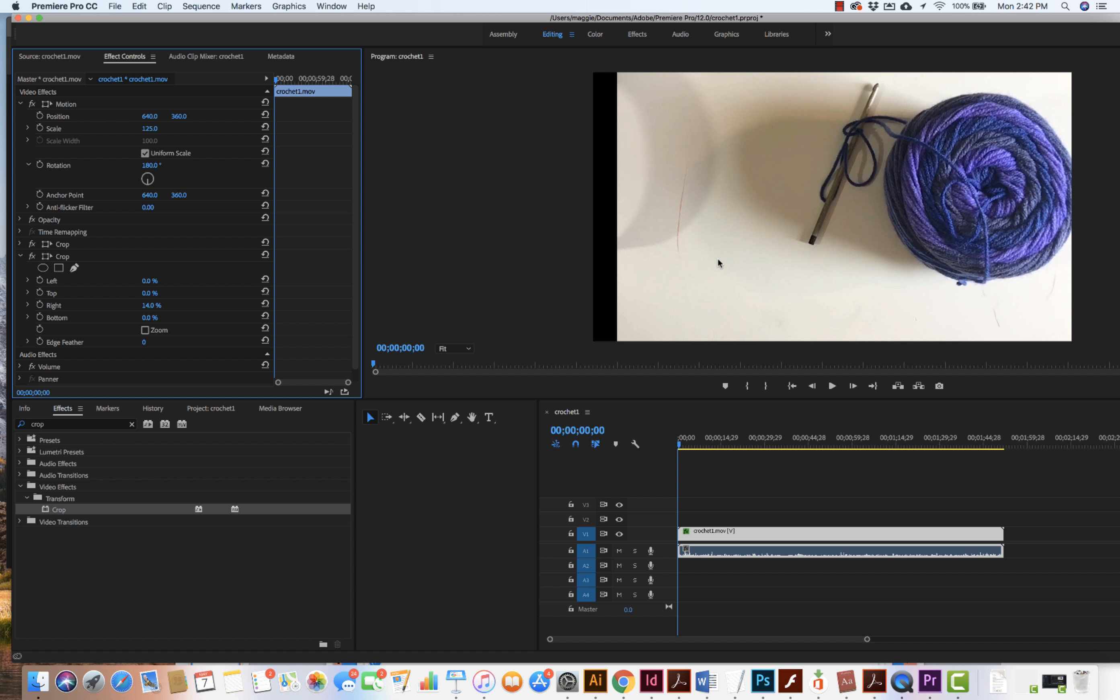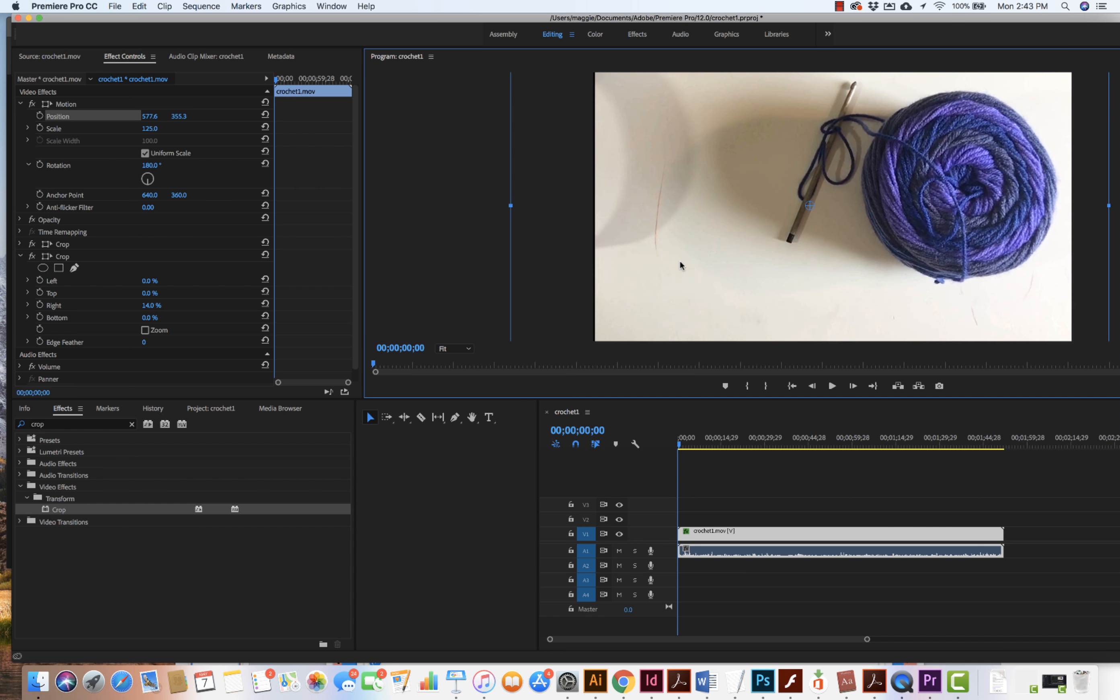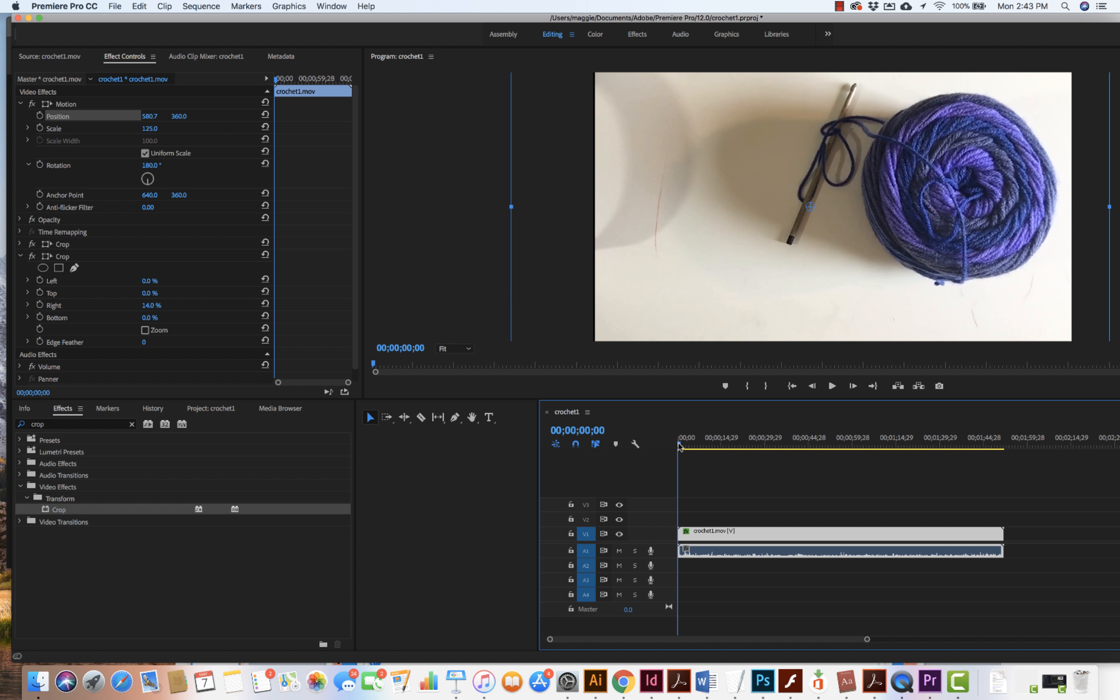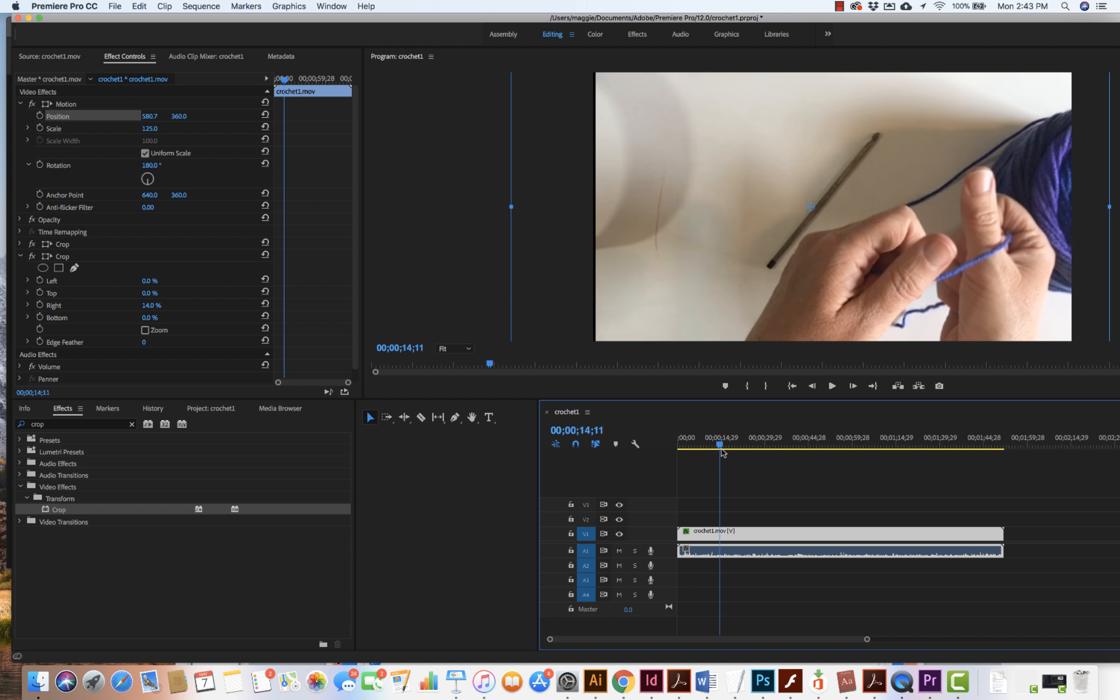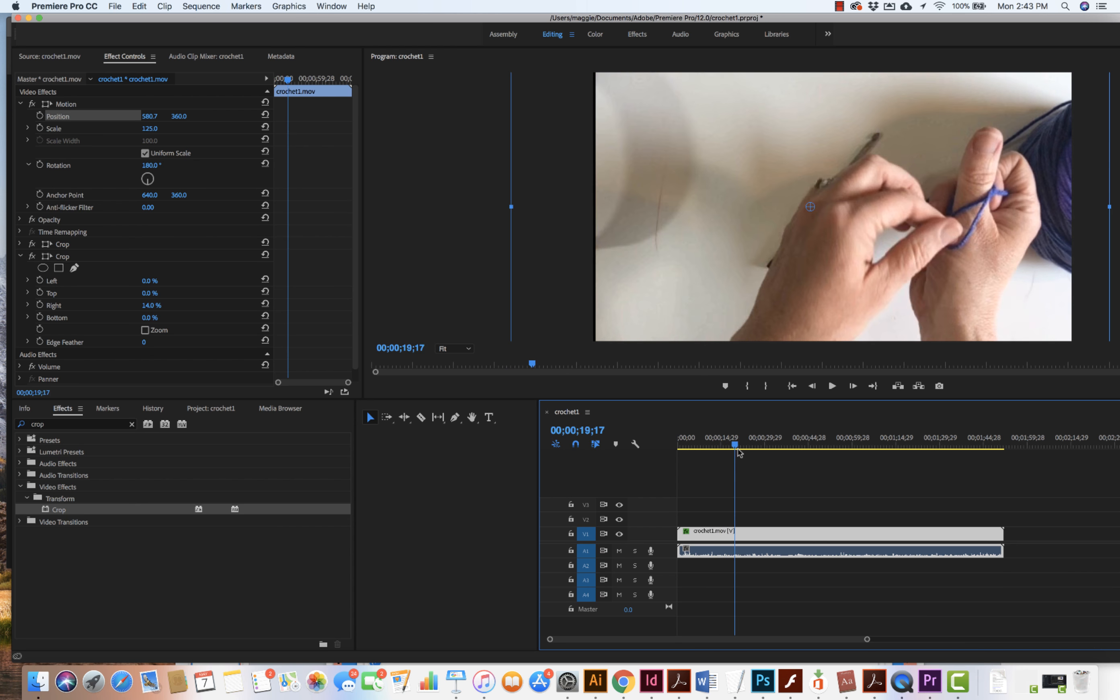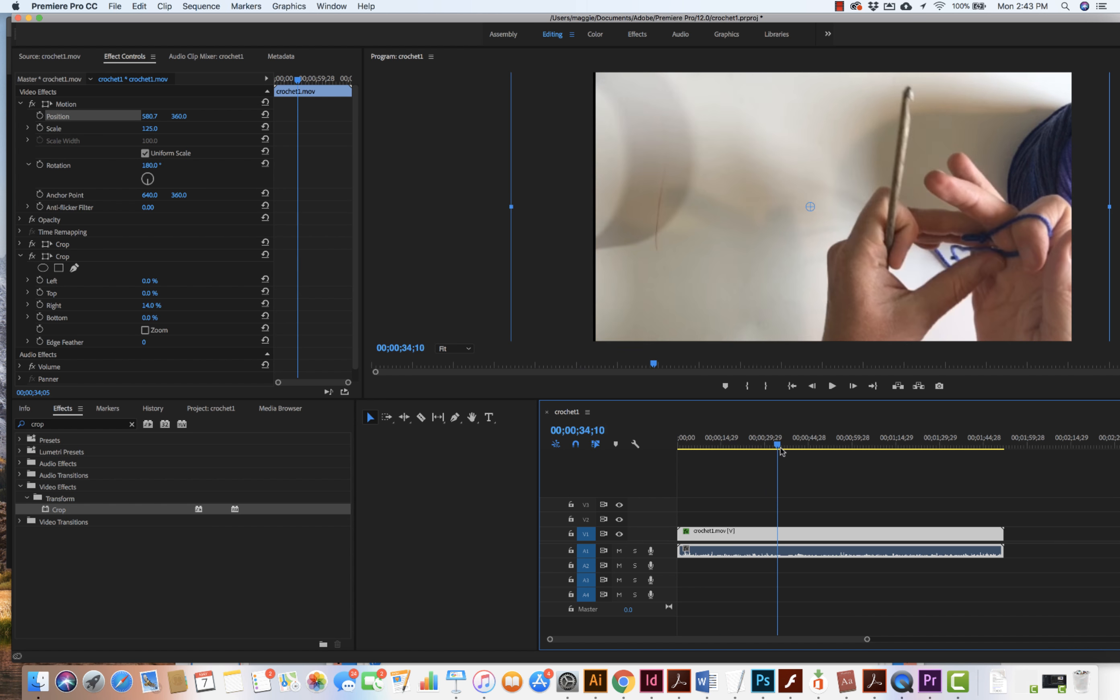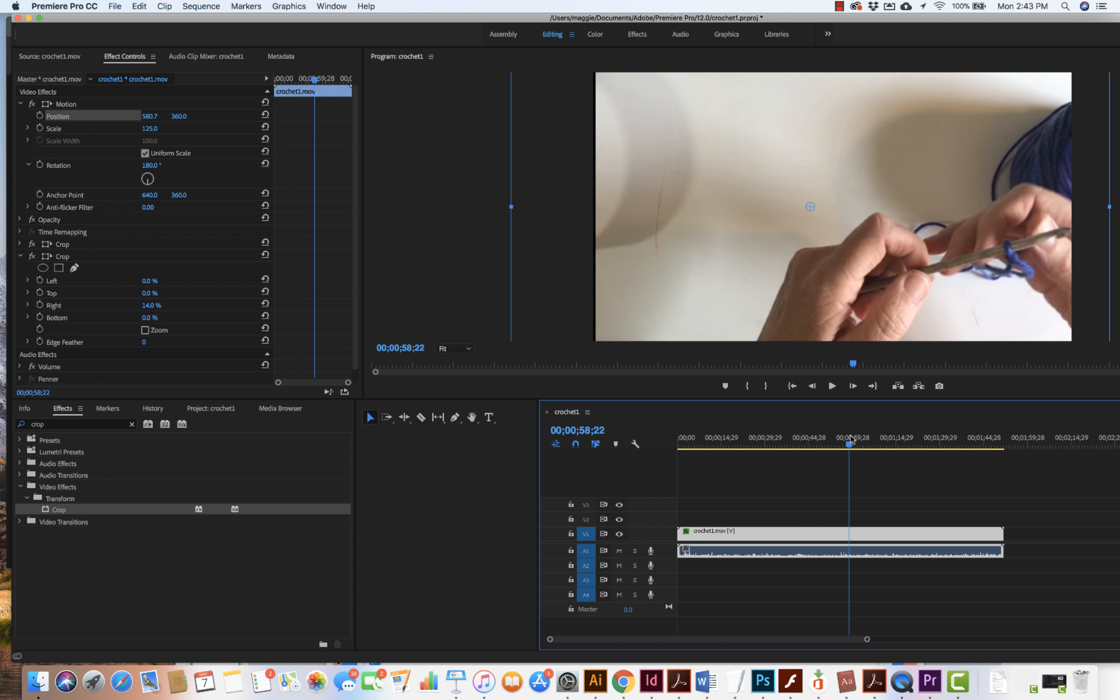Now I can see that I still do have a little bit of this black area. So if I click on position, I can move it on over a little bit and there we have it. I'm going to take this move over and I can see that I have the hands and they're perfect. They're where I want them to be.